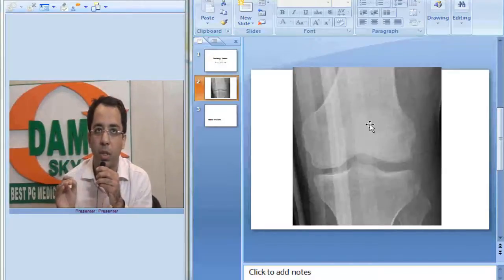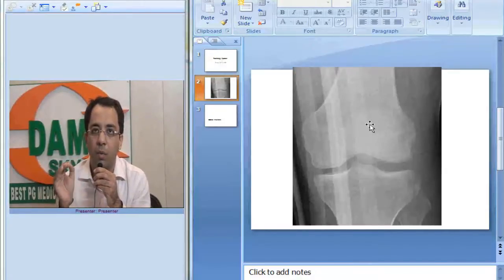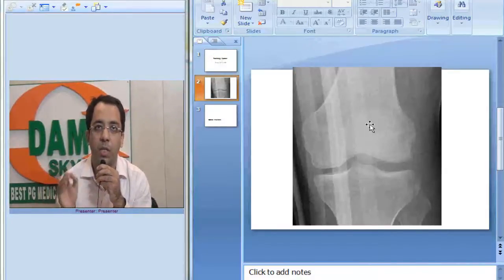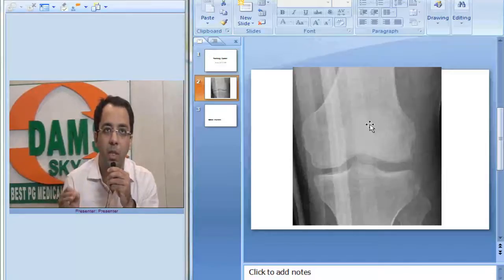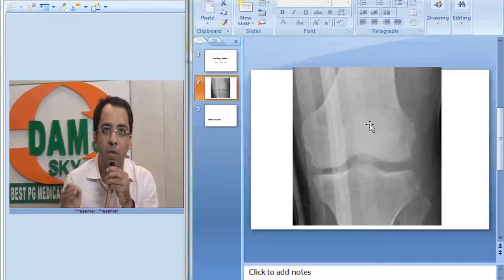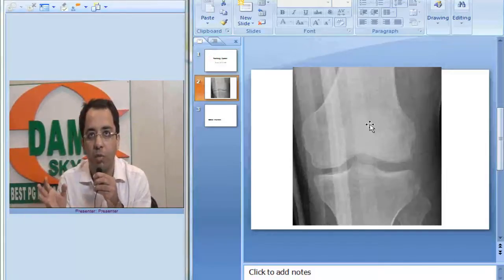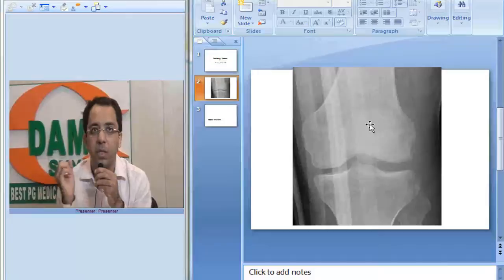is highly associated with ACL tear. Anterior cruciate ligament tear is associated in 75 to 100% of cases of a Segond fracture.